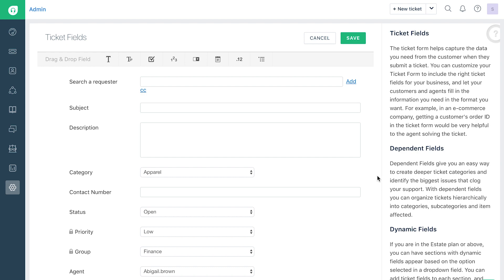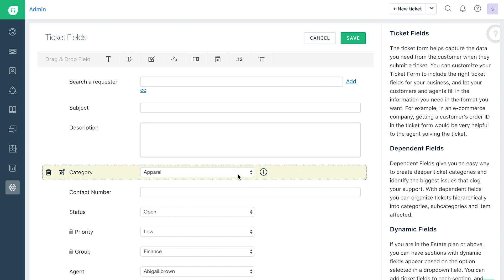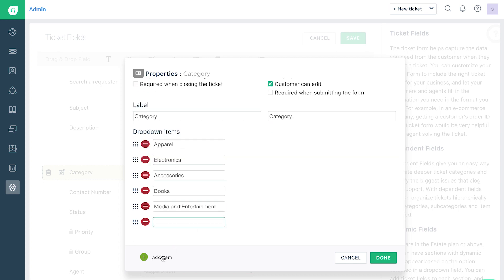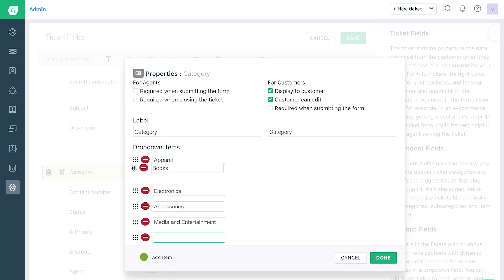If you add a dropdown, you will have an option to list the dropdown choices. You can enter the names of each choice and add extra choices by clicking on the Add Item button. Clicking on the red button will delete a choice, and you can click on the Reorder icon adjacent to it and drag it to rearrange the choices.